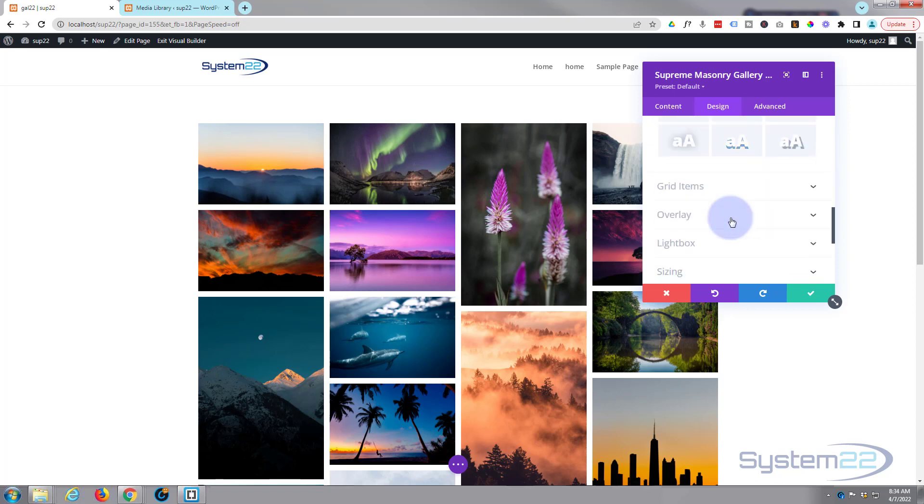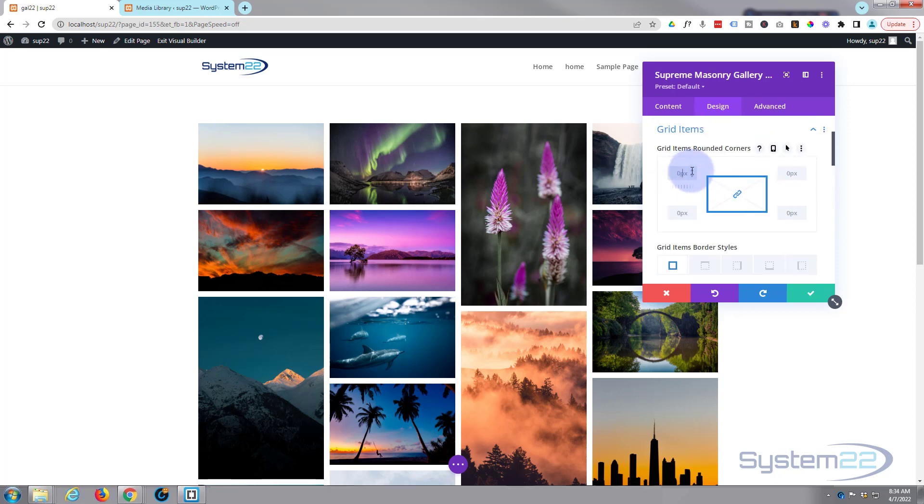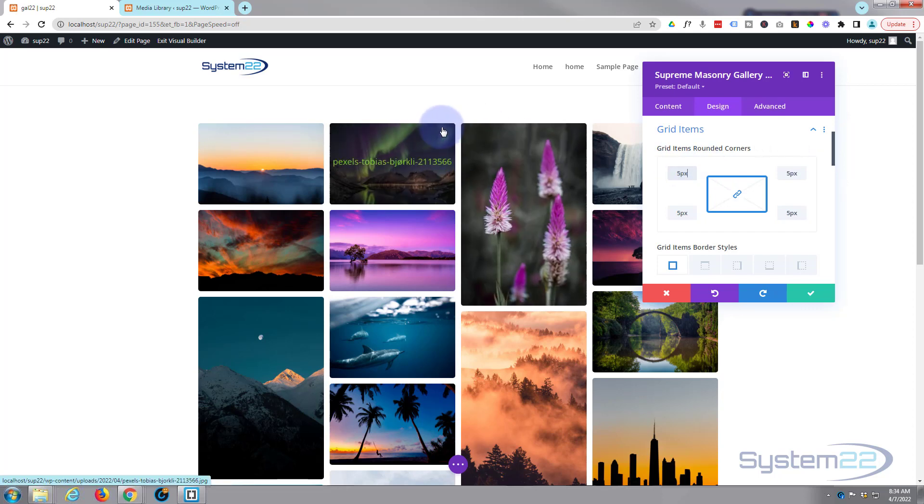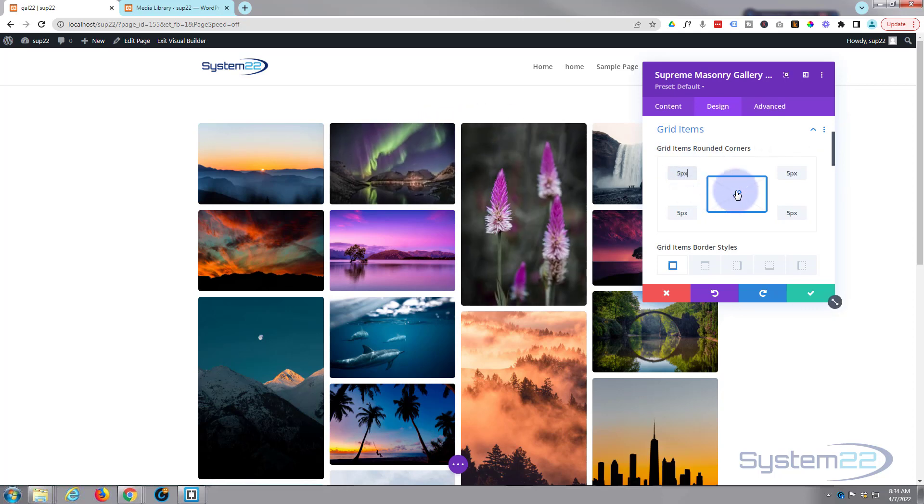We've got the actual grid items below. You can give them slightly rounded corners if you want to by giving them a small pixel value. As you can see, they've got slightly rounded corners now there. As long as you've got this chain linked, it'll do all four corners at once. And you can do top, bottom, left, right separately if you want to.